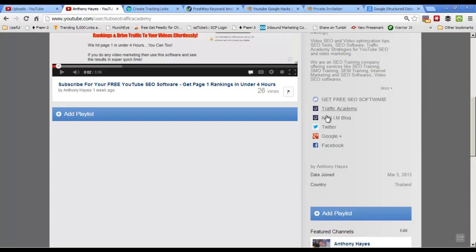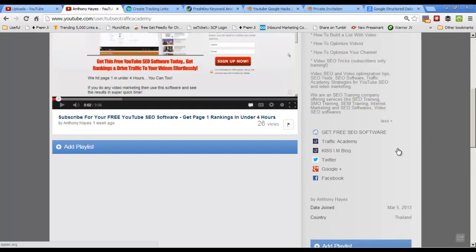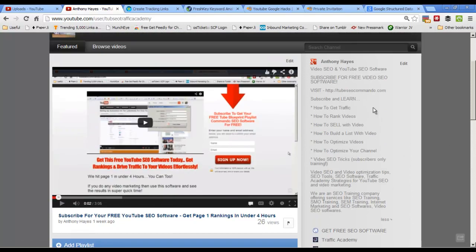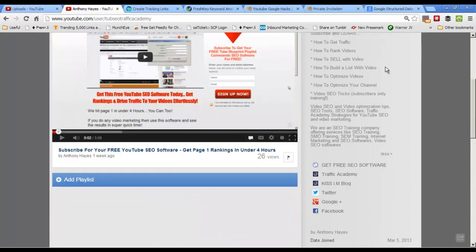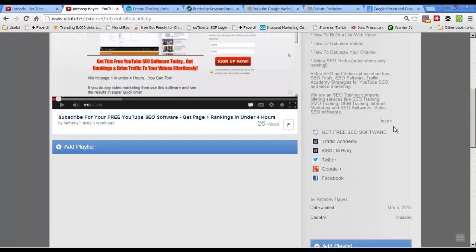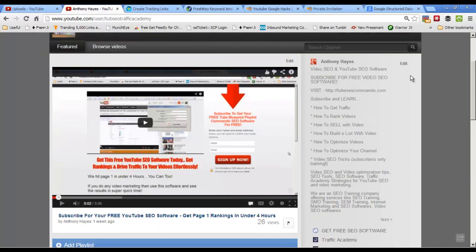You want to put in some links in this section here. You've already got your call to action, you should have a squeeze page so that you can send people somewhere to get a free something. I've got a free software there for example, but underneath that you can see that you can add some links in here.